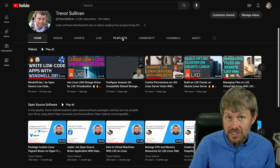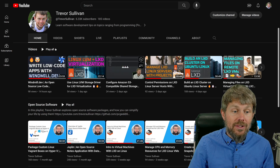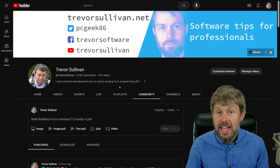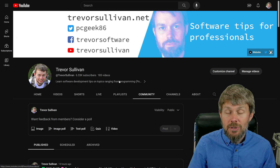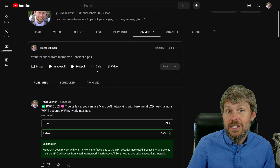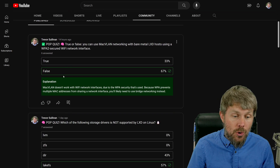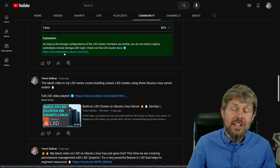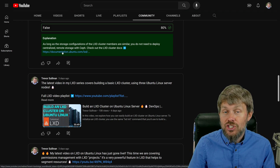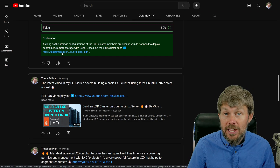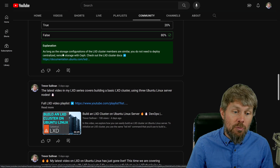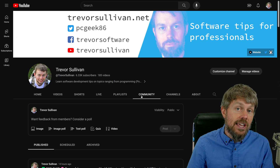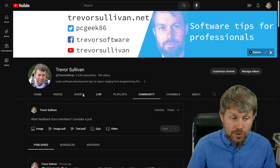You can go to the playlists tab and find my publicly accessible playlists if they're not listed on my homepage. Something you might not know about on YouTube is the community tab, where you can create generic posts similar to social media platforms like Twitter or Facebook. One really cool capability is that you can post quizzes. I've been posting quizzes where people can answer questions and learn the correct answer, improving their knowledge about software like LXD or windmill.